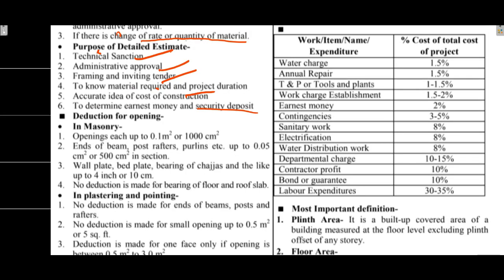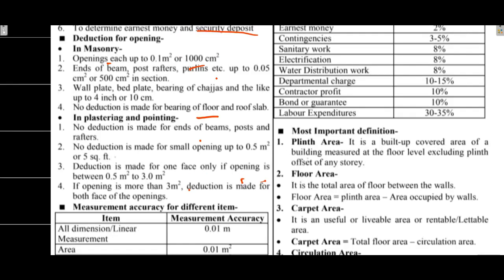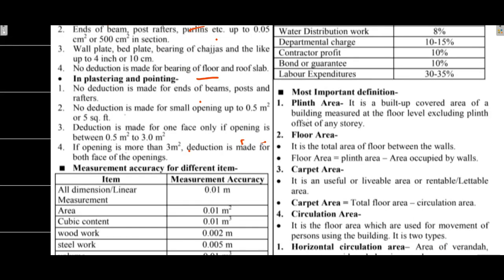For deductions, openings up to 0.1 meter square or 1000 cm square, no deduction is made for bearing of the floor and roof. In plastering and pointing, no deduction is made for ends of beams, posts and rafters. No deduction is made for small openings up to 0.5 meter square.